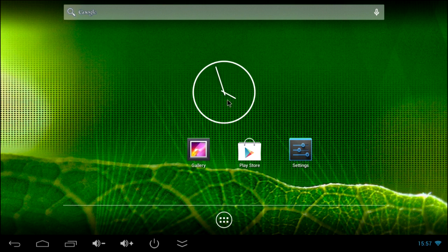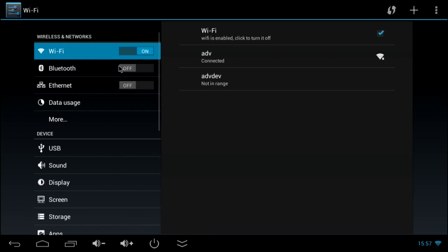First, we should customize the settings like resolution, the time zone, or connect the mini PC wirelessly with the internet. I already did that, so let's go to the next step.